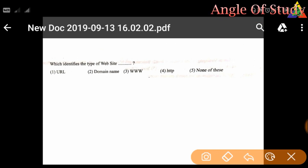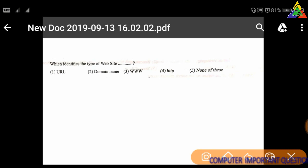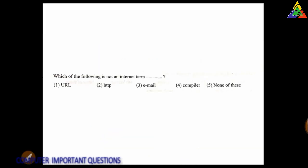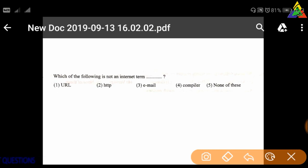Next question: Which identifies the type of website? Options include URL, domain name, and email.